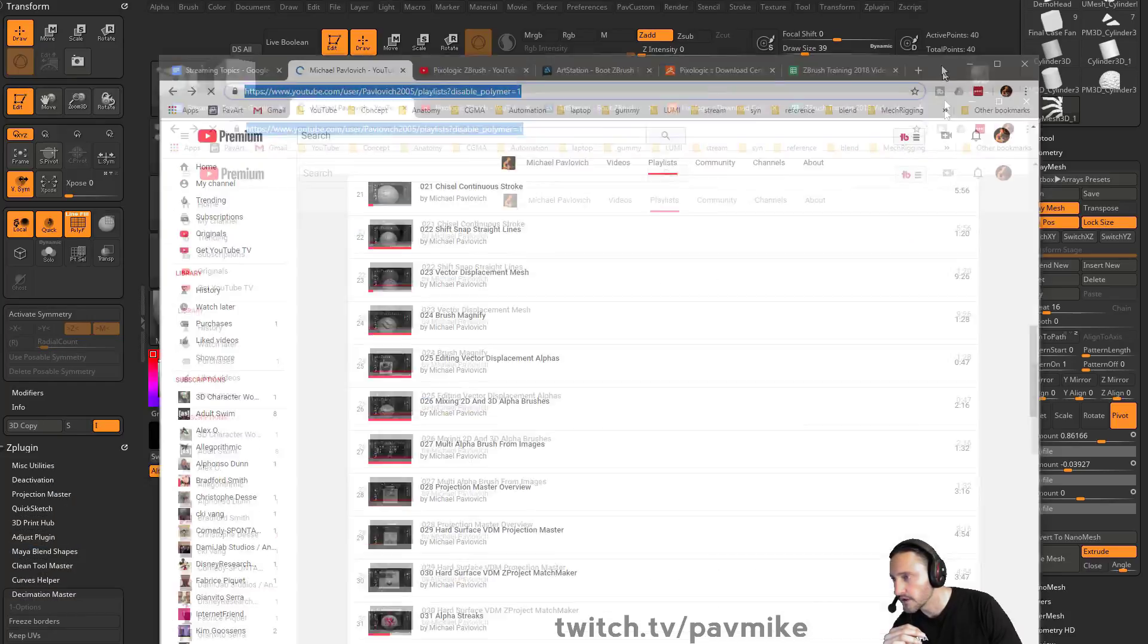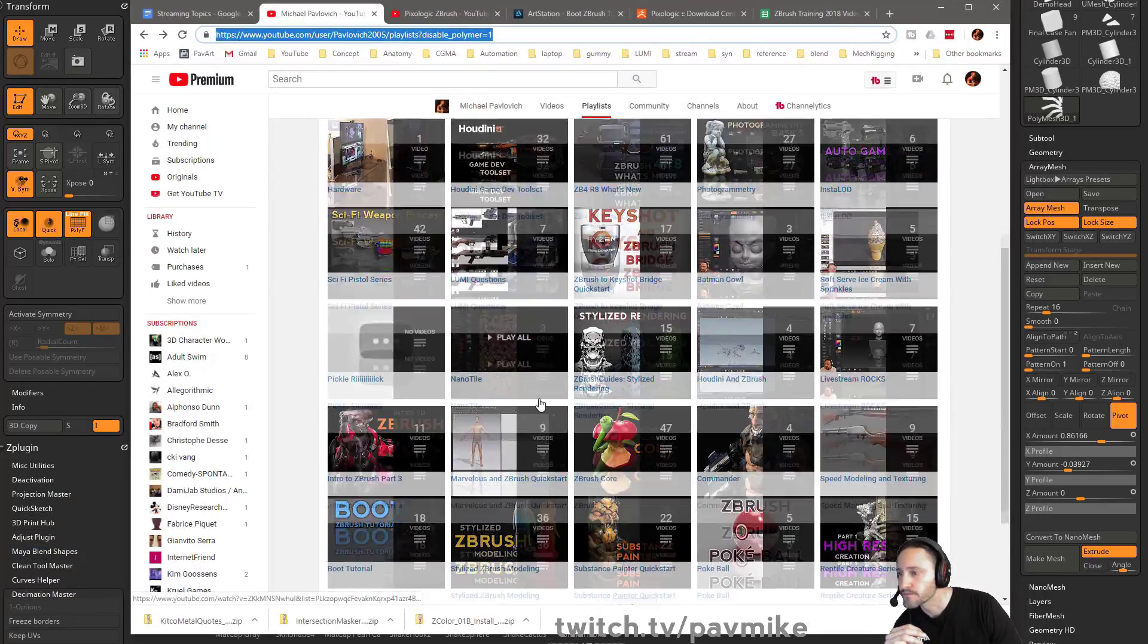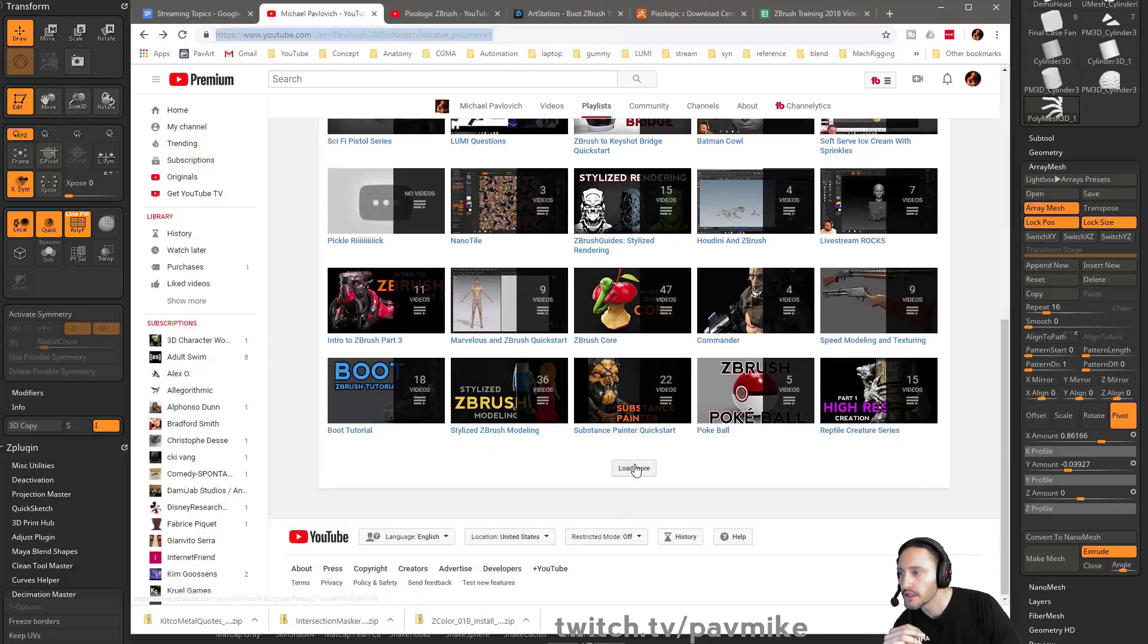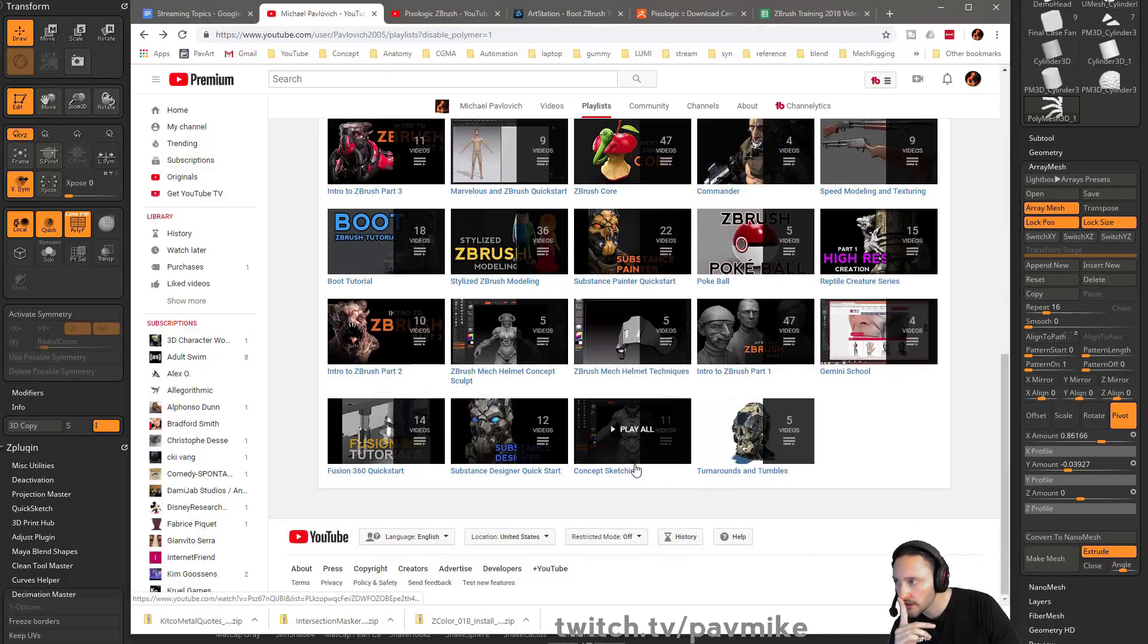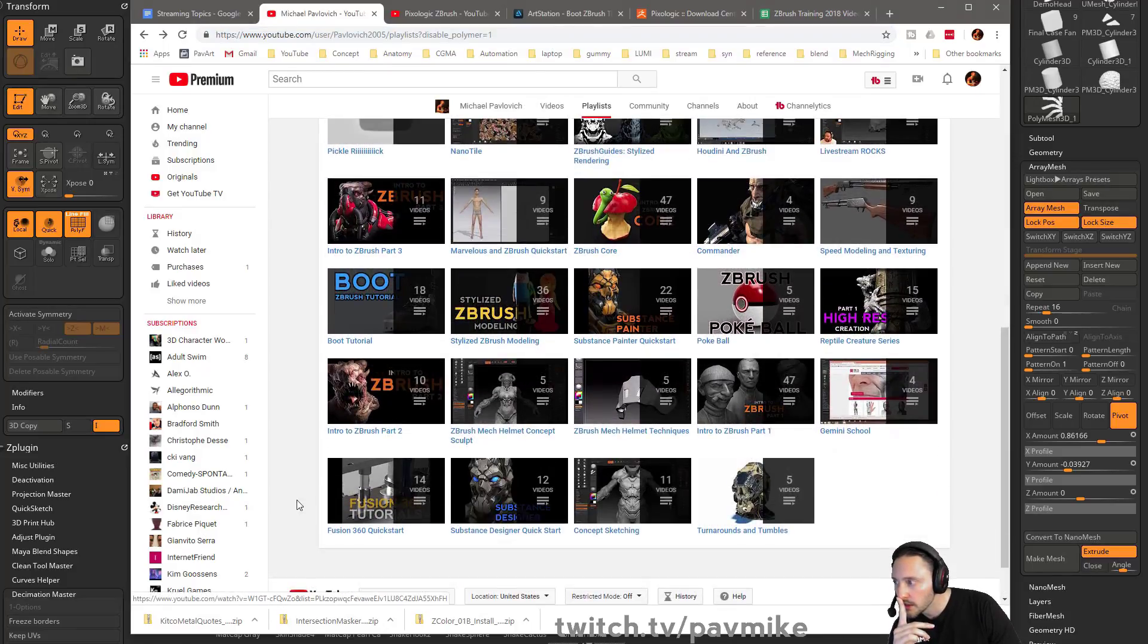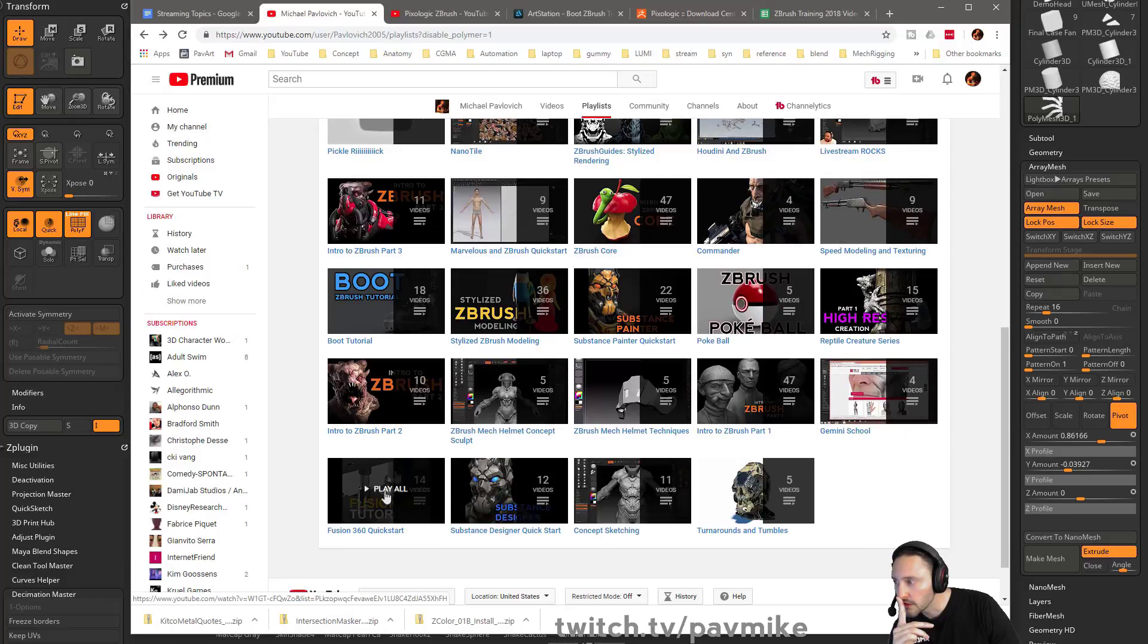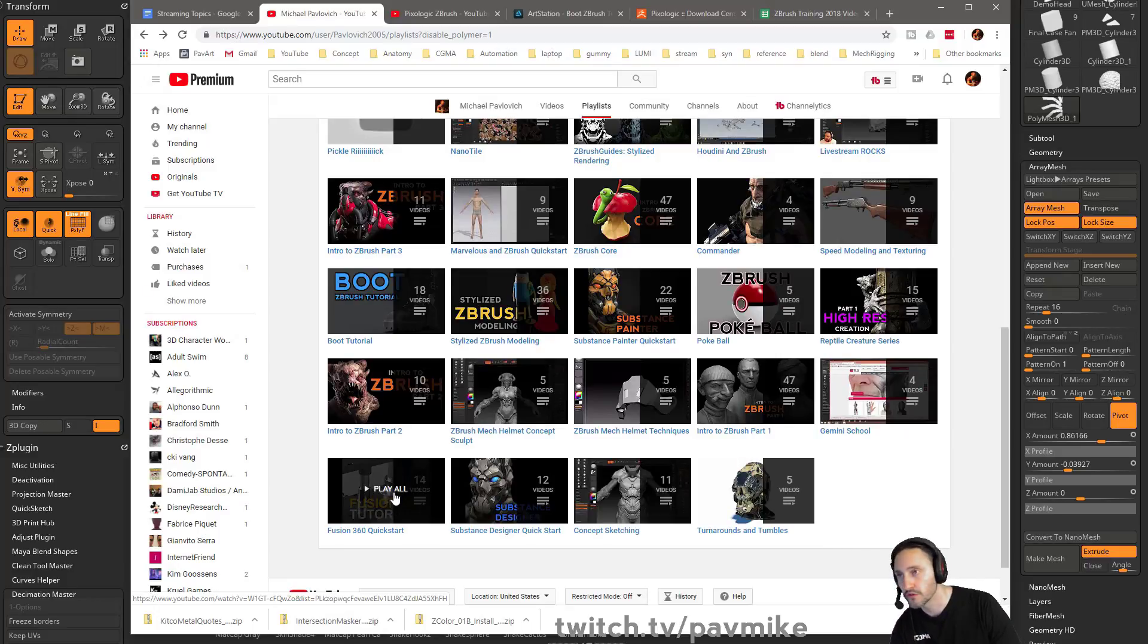There is on my channel, down here maybe, a Fusion 360 Quick Start. And you can actually go back and forth between ZBrush and Fusion 360.